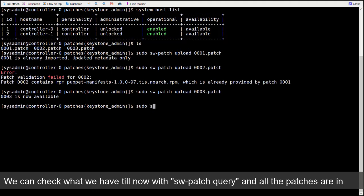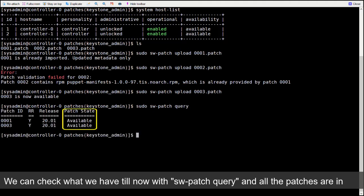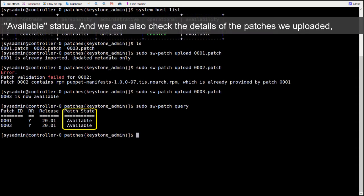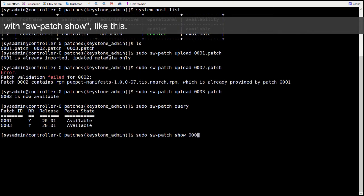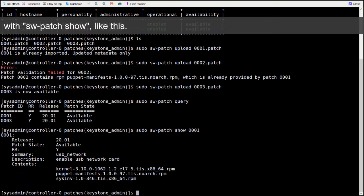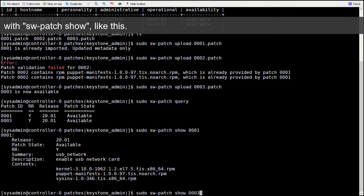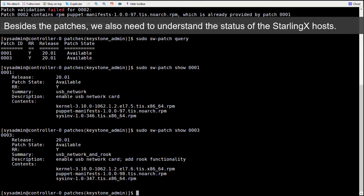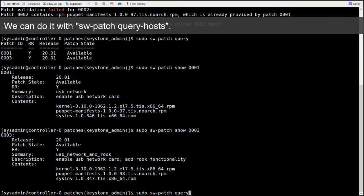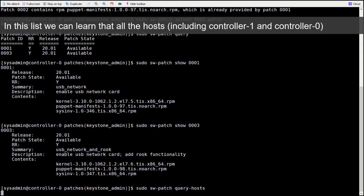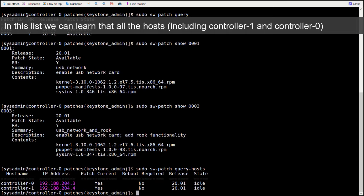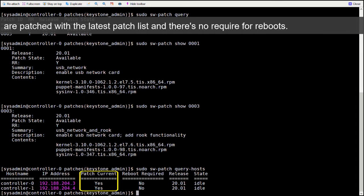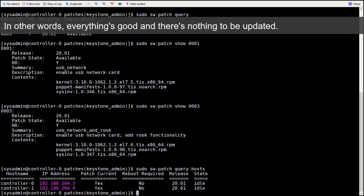We can check what we have till now with swpatch query and all the patches are in available status. And we can also check the details of the patches we uploaded with swpatch show like this. Besides the patches, we also need to understand the status of the StarlingX hosts. We can do it with swpatch query hosts. In this list, we can learn that all the hosts, including controller-1 and controller-0, are patched with the latest patch list, and there is no required for reboots. In other words, everything is good and there is nothing to be updated.